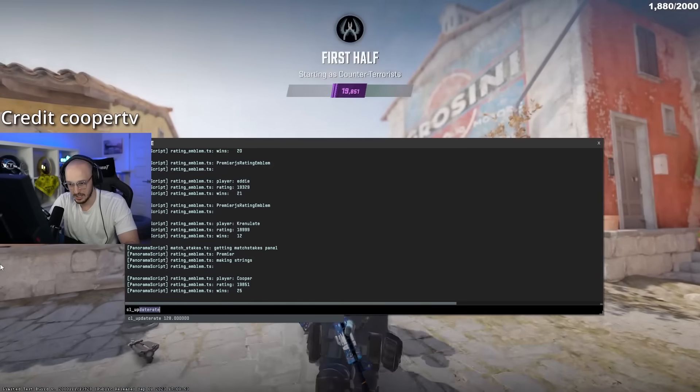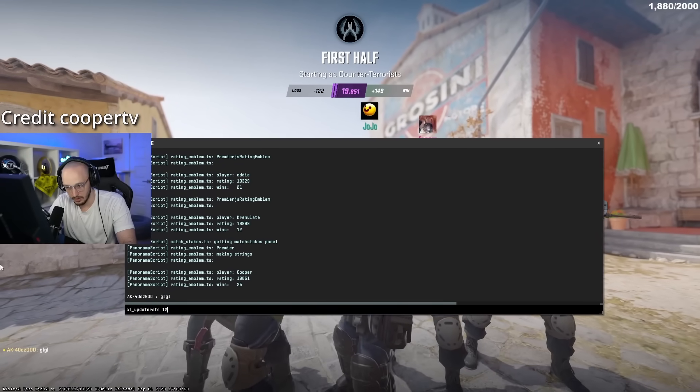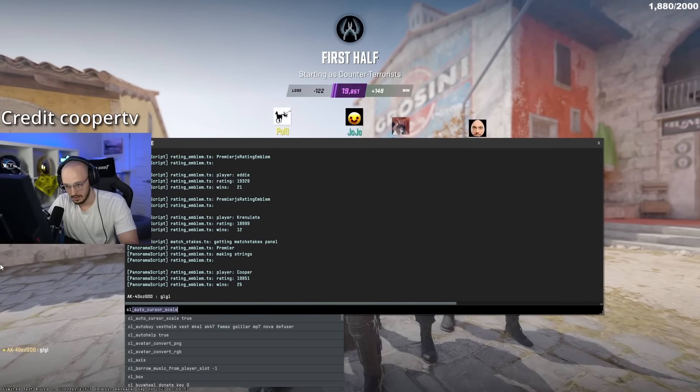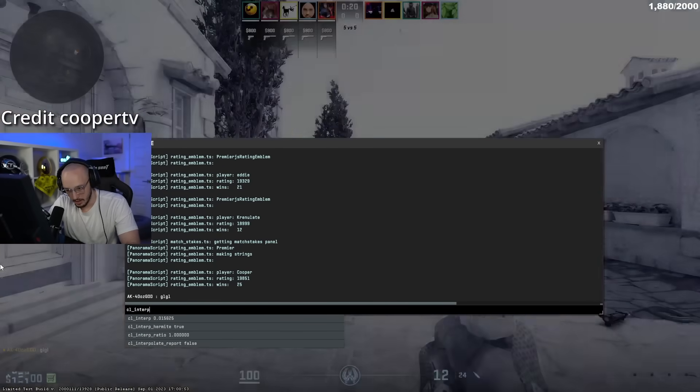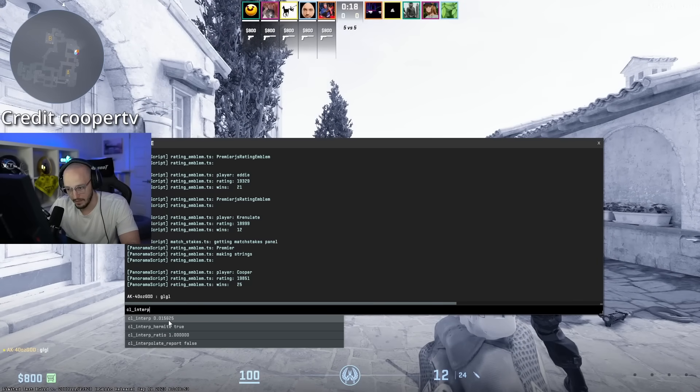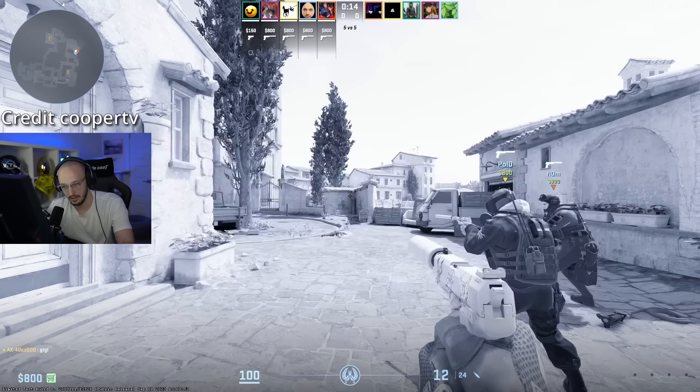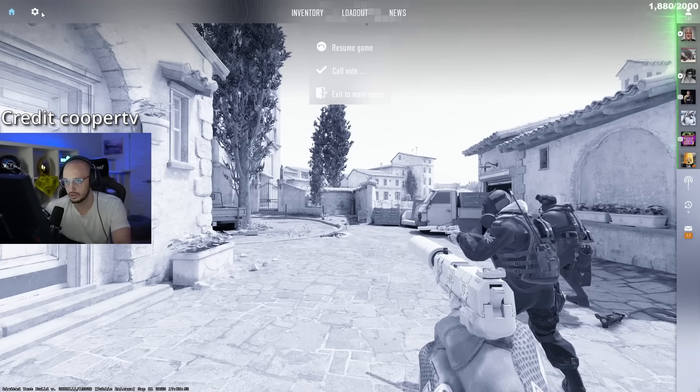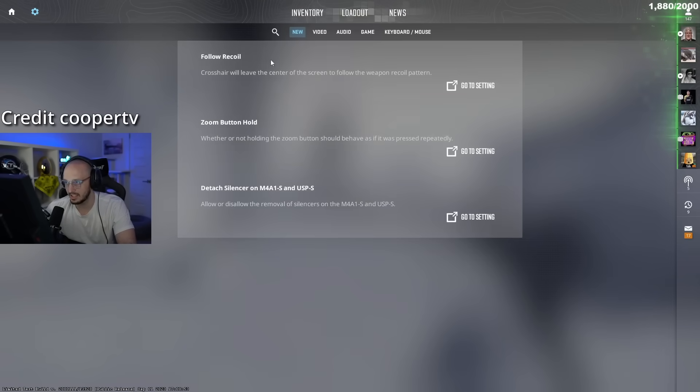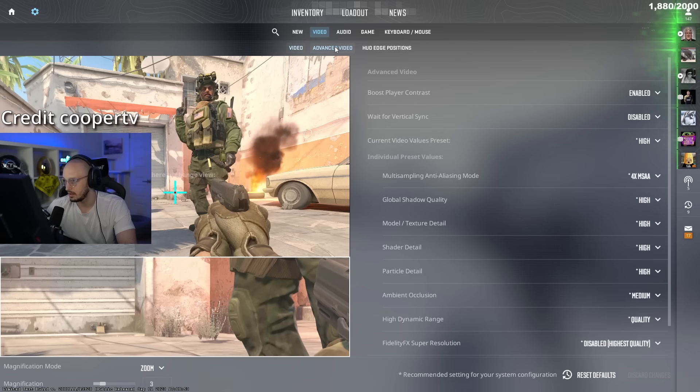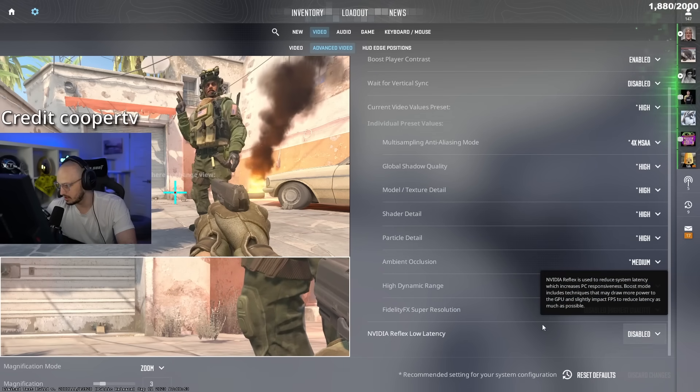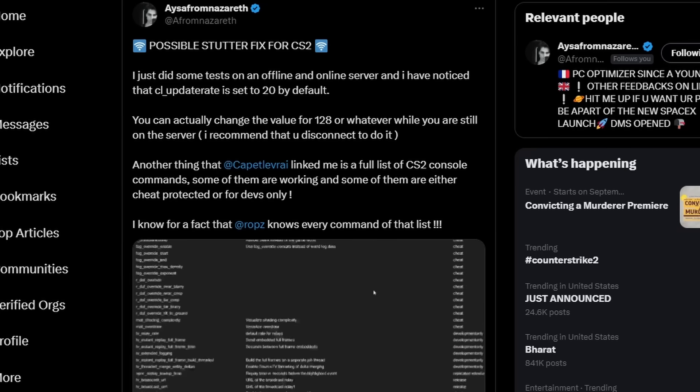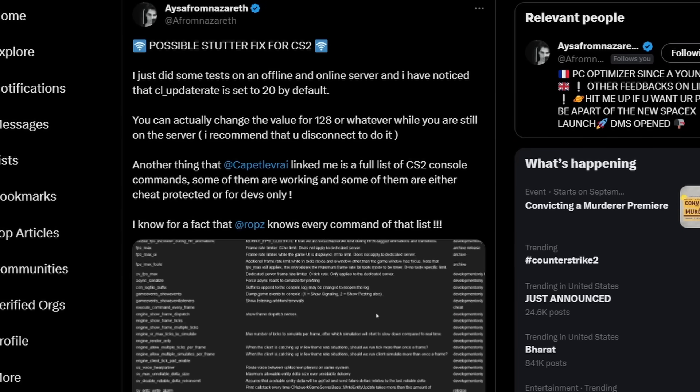I changed cl_updaterate to 128, cl_interp to 0.015625, and cl_interp_ratio to 1. And then I also turned this setting, Flam disc right here, to disabled. The PC optimizer ISA also recommends that you change your update rate to 128.